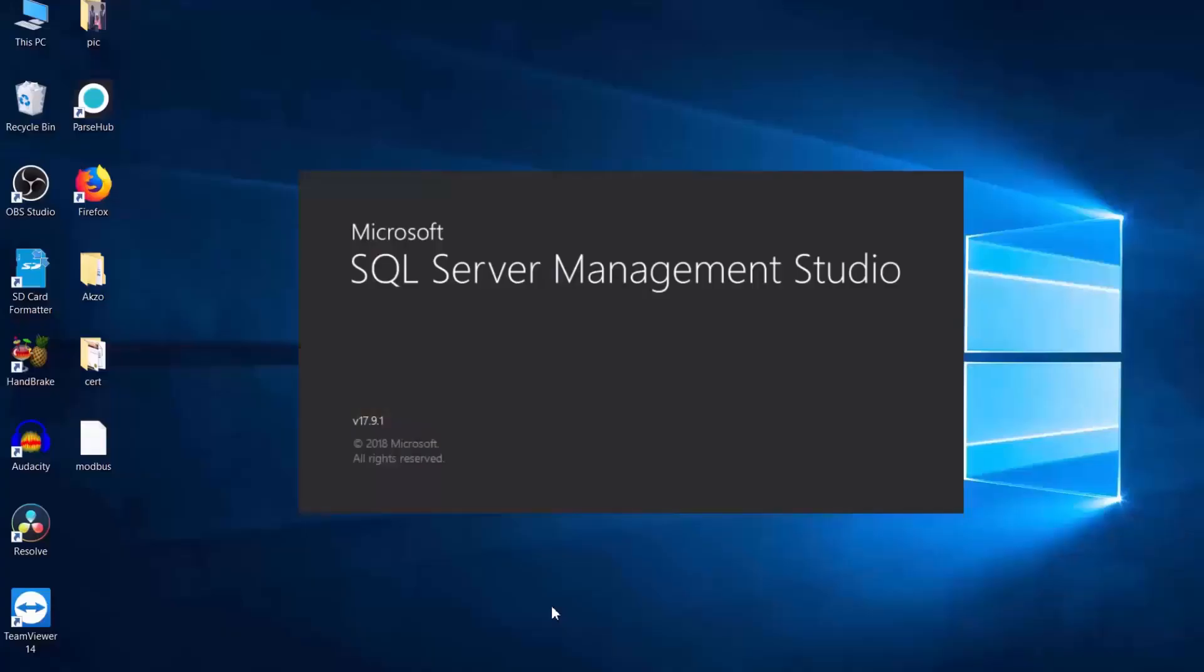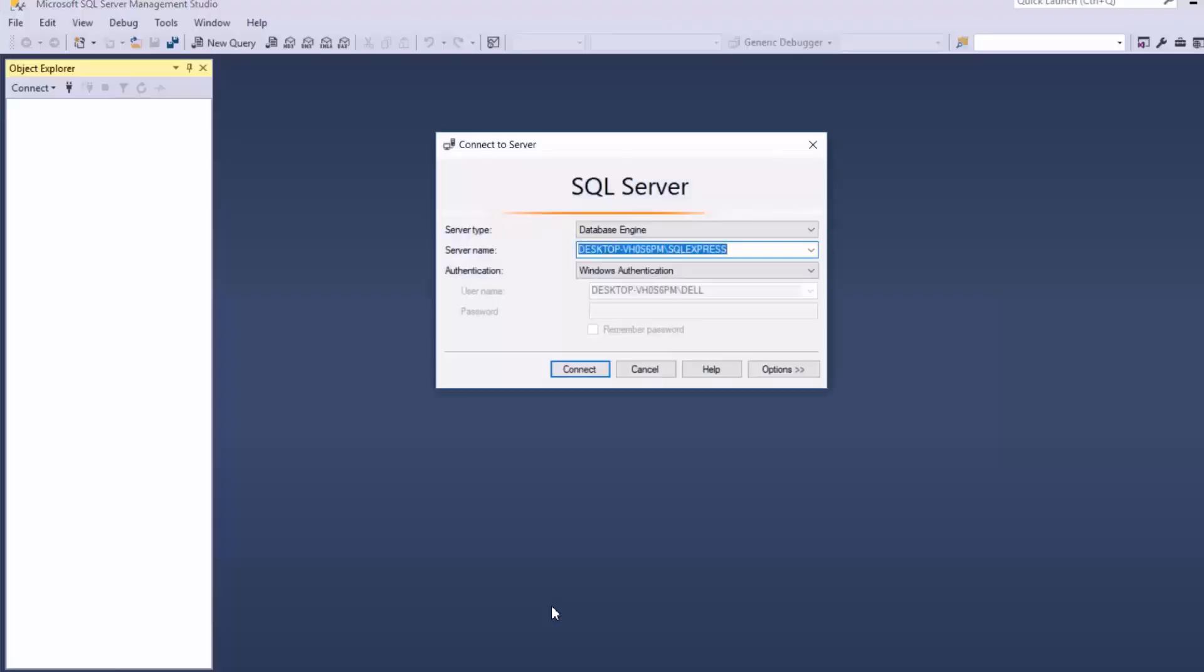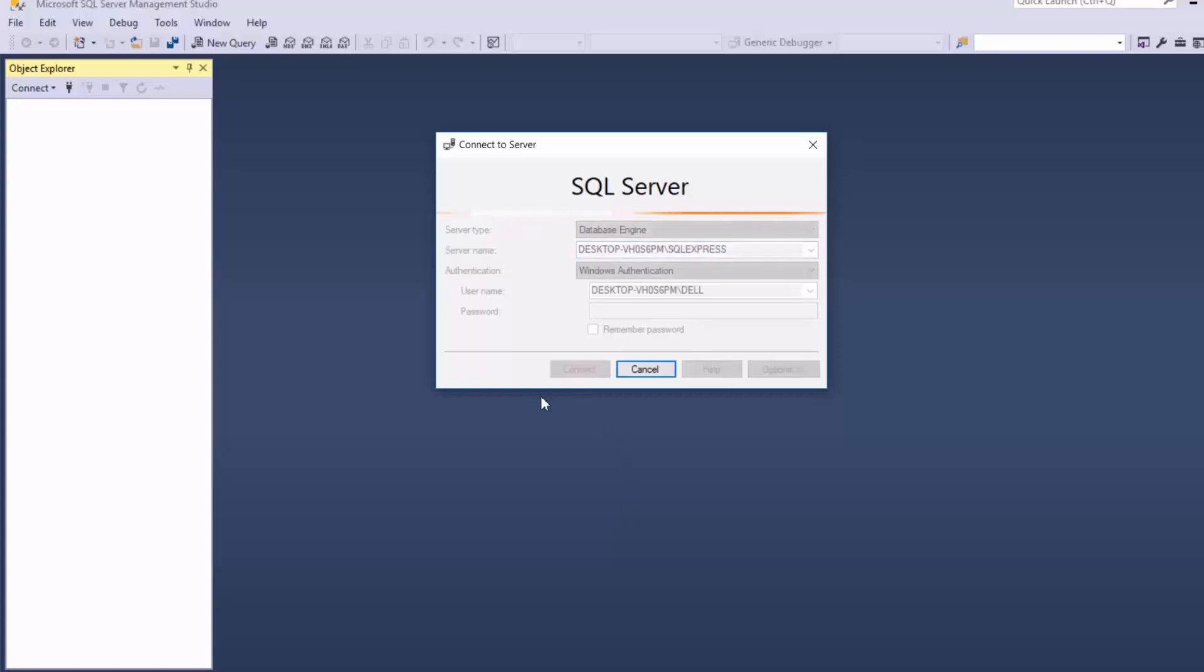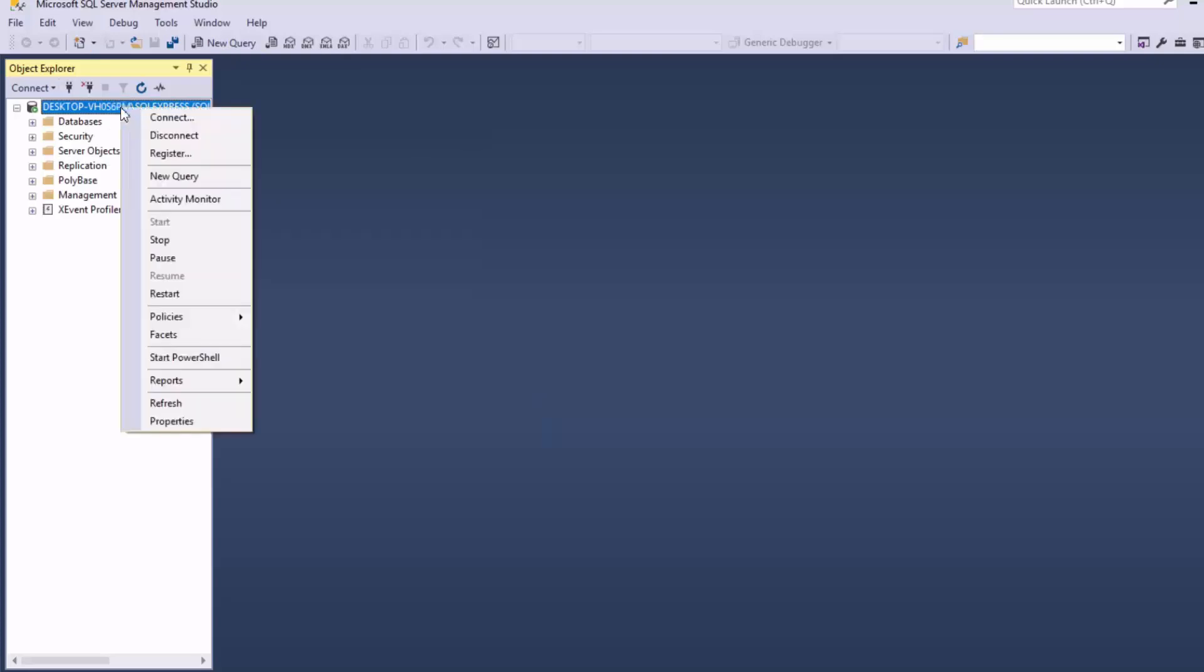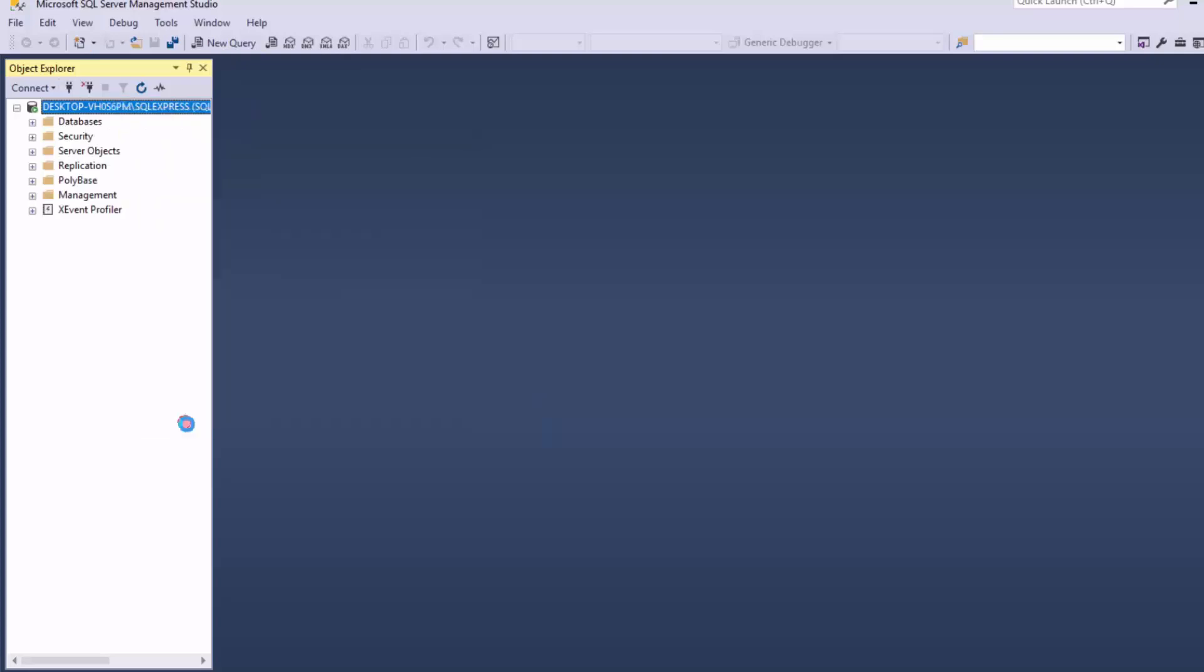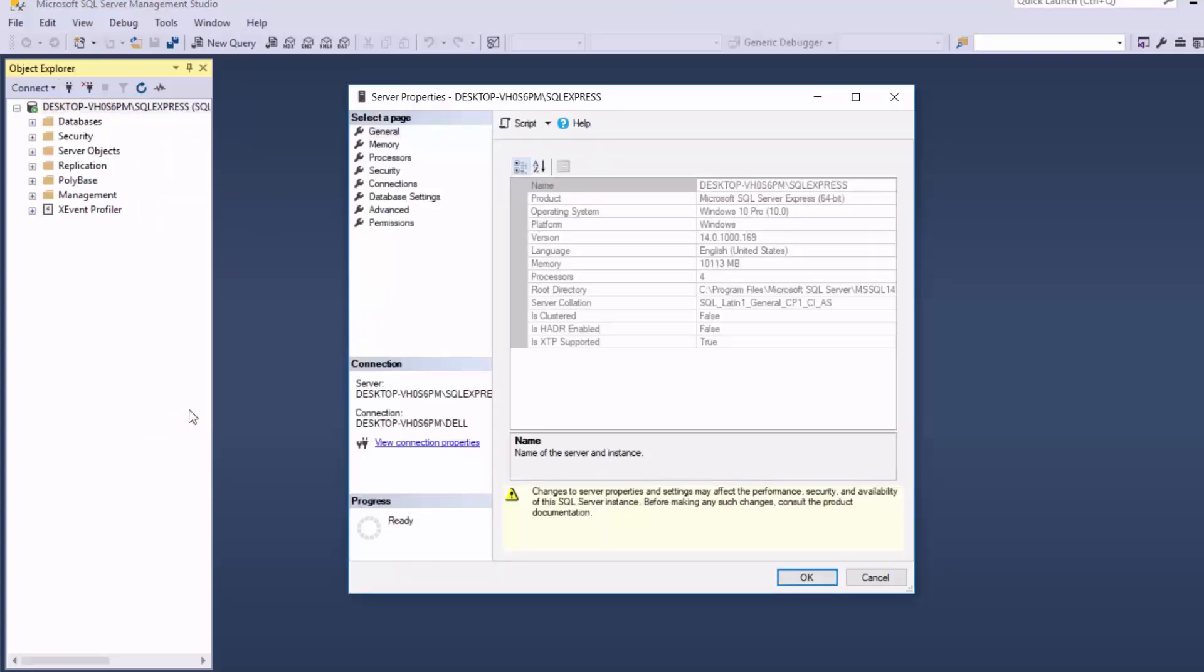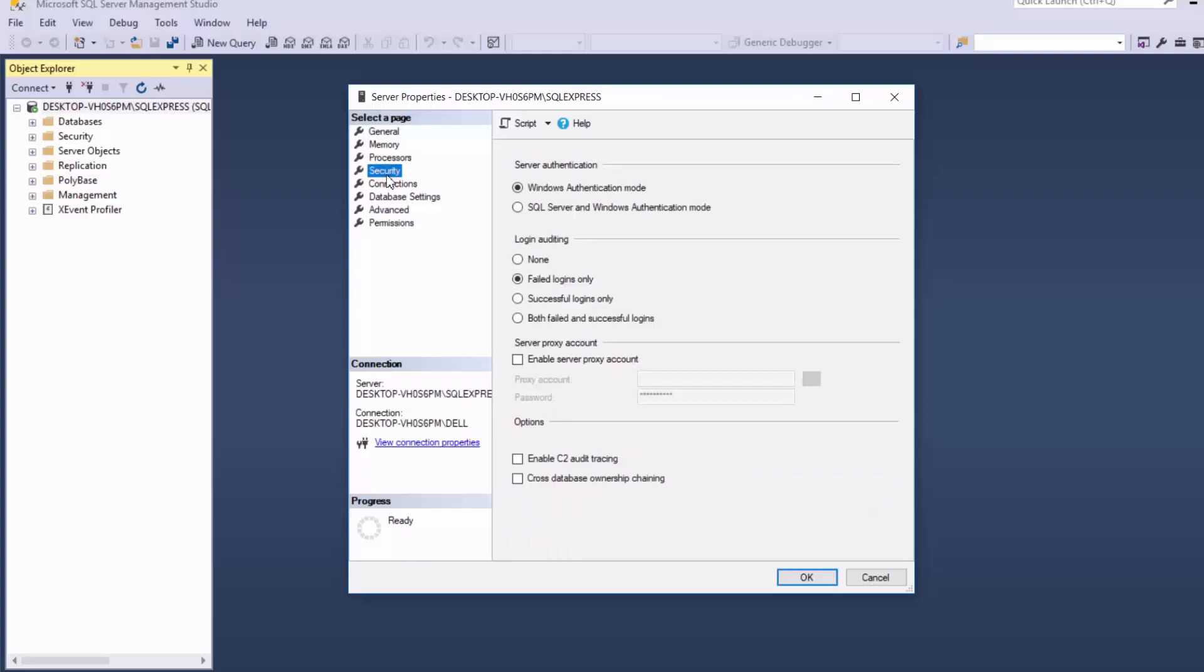So let us begin by creating our database and preparing our SQL Server instance to accept remote connections. The first thing that we need to do is to change our SQL Server authentication to mixed mode.